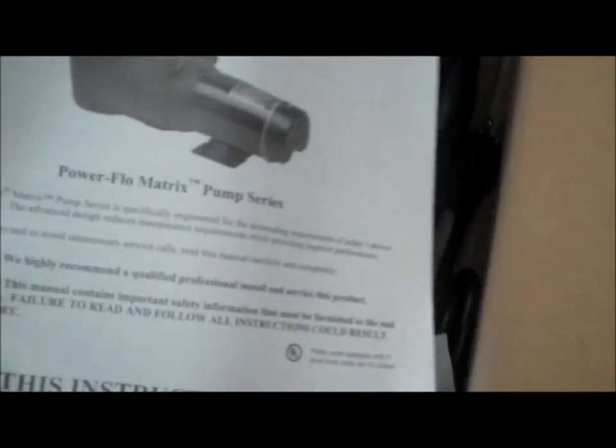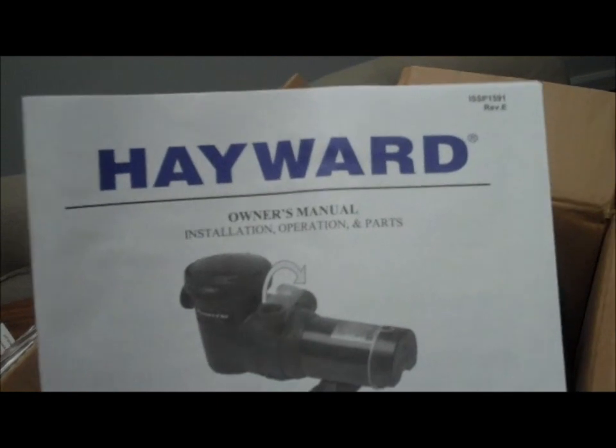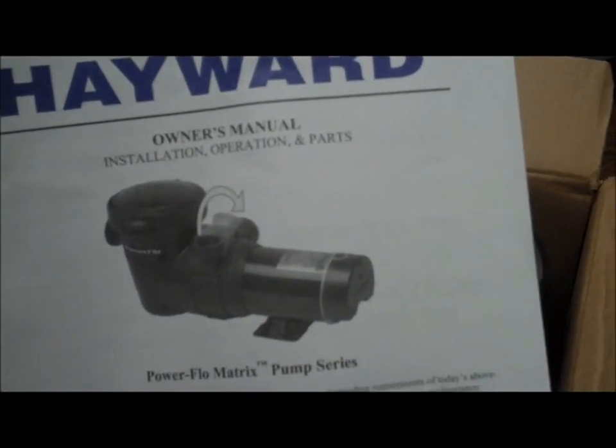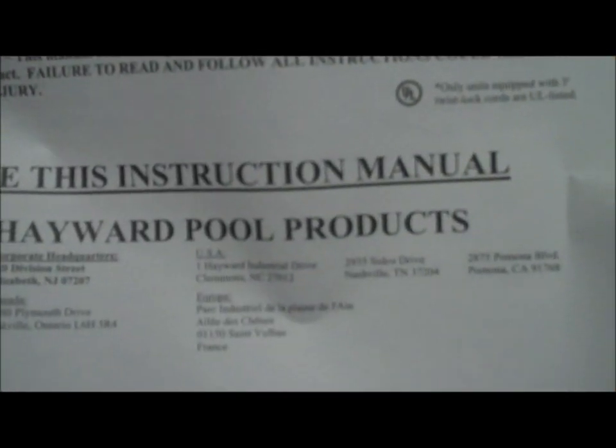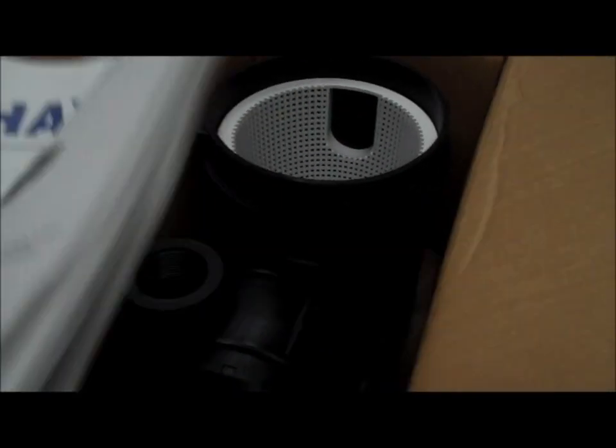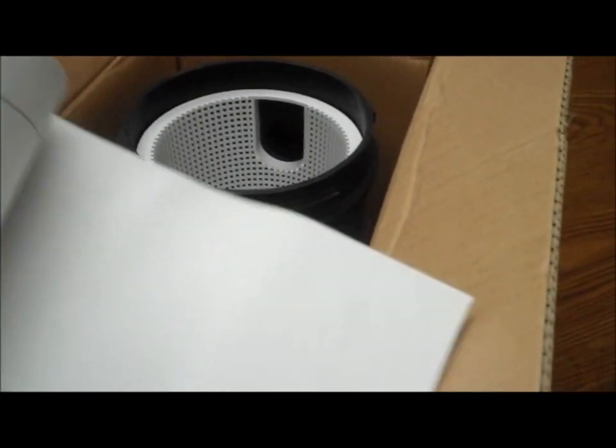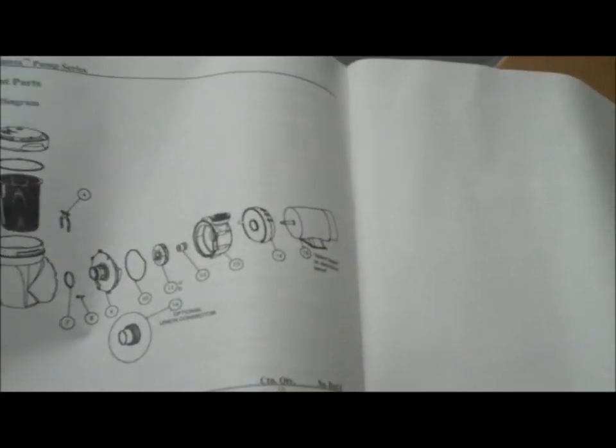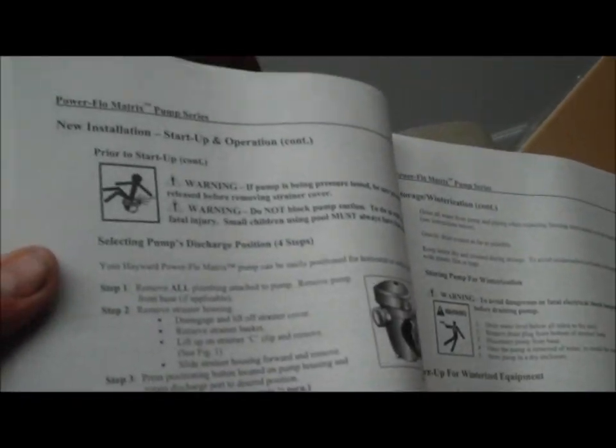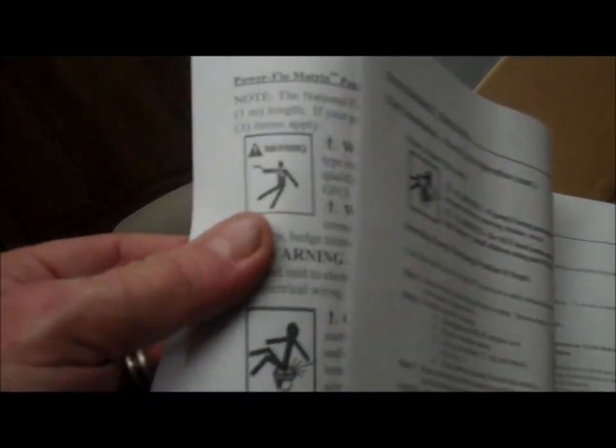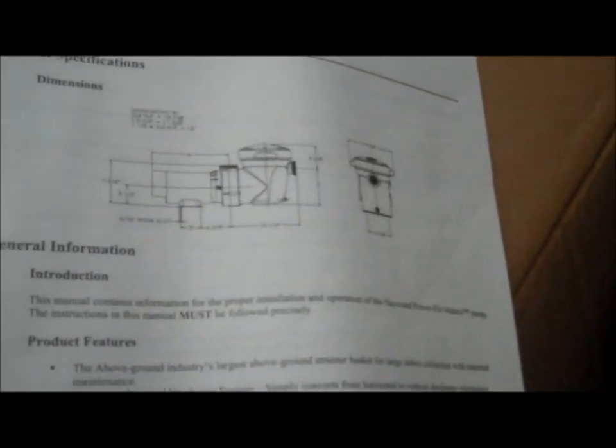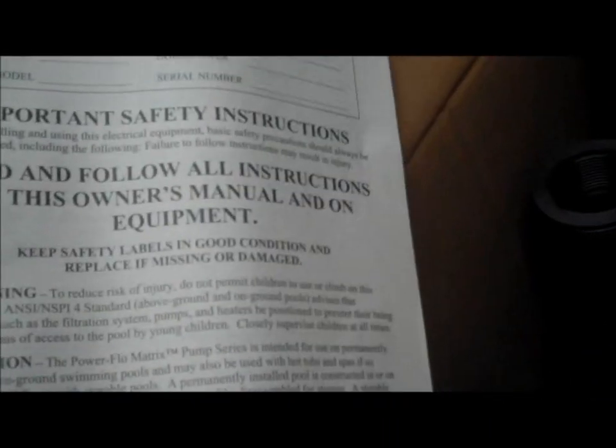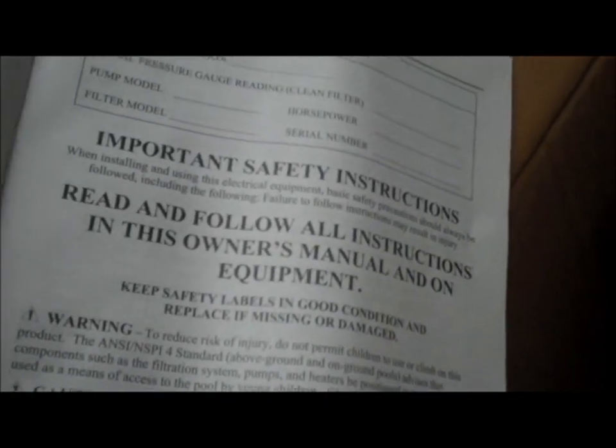Inside the box we've got an owner's manual. And inside also in the back we have warranty information, replacement parts, troubleshooting guide, installation instructions, dimensions, and important safety instructions.